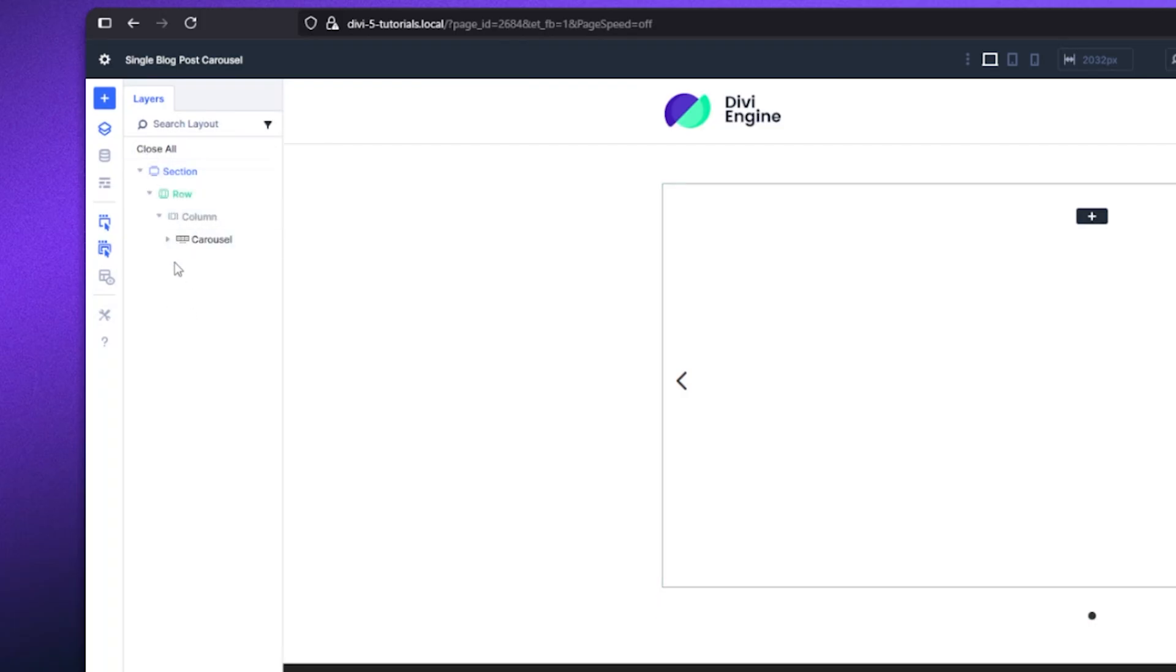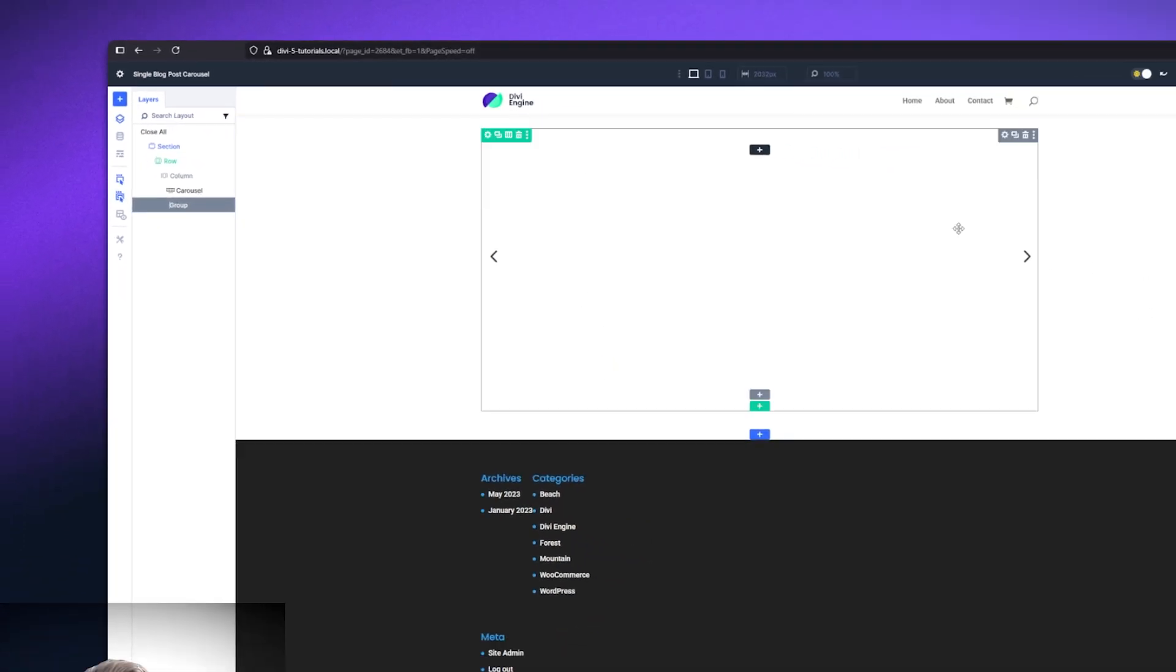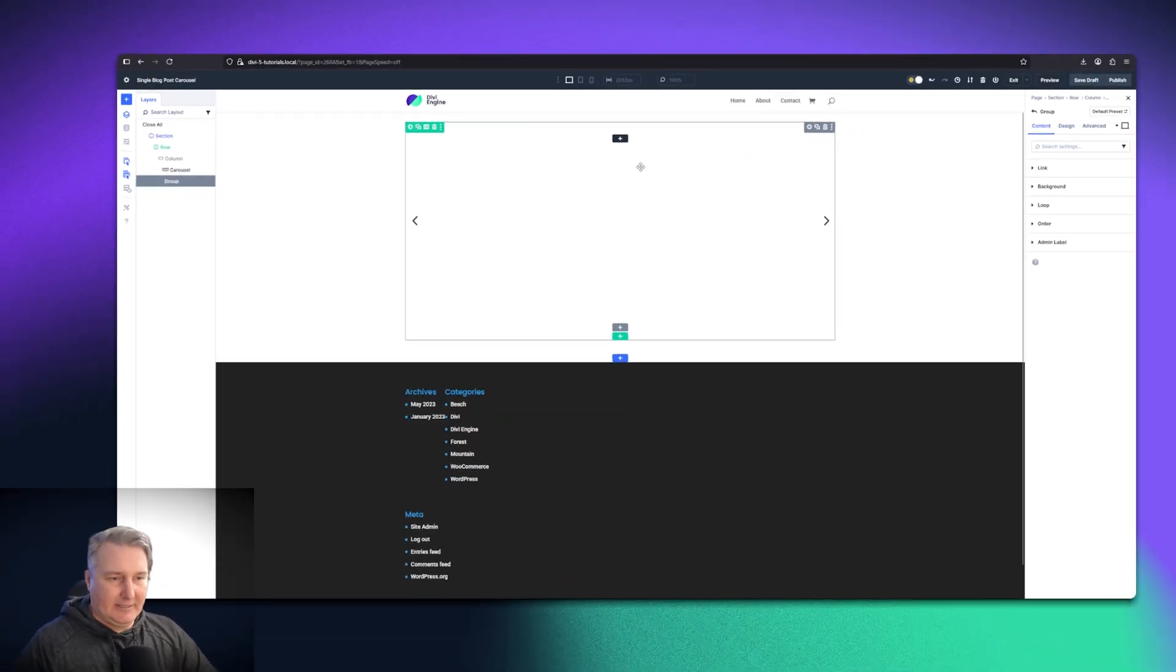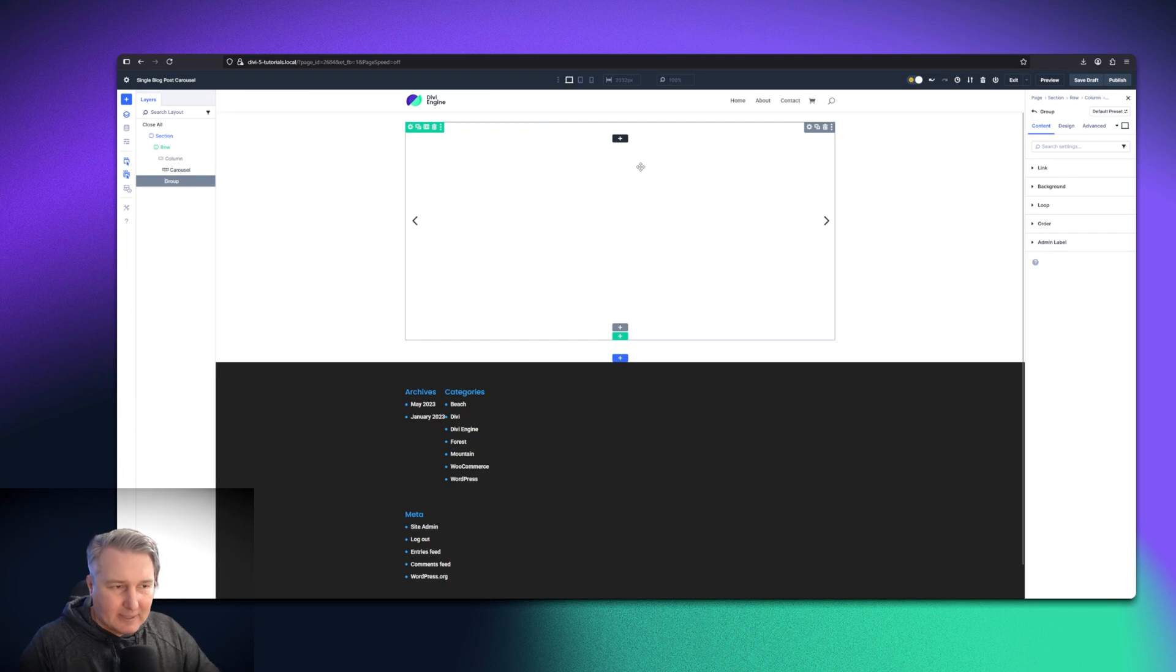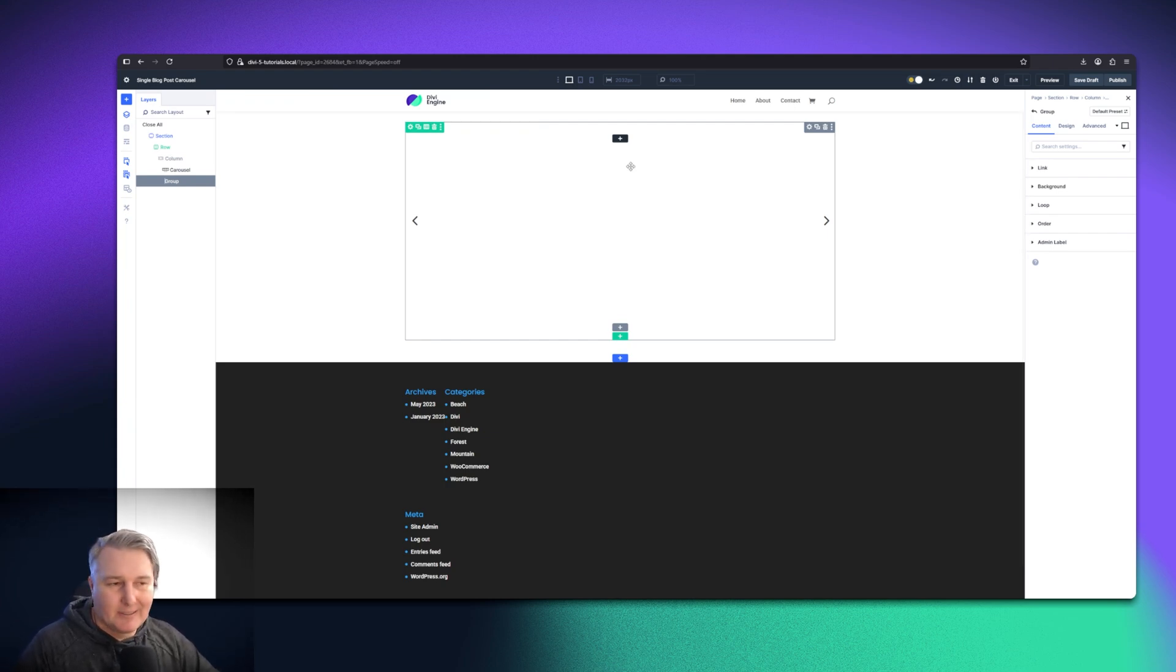Within that carousel, I've got my group. So we're all going to get lost in here. It's a different way of thinking about things and interacting with Divi, but it's all good because once you get it, you get it.